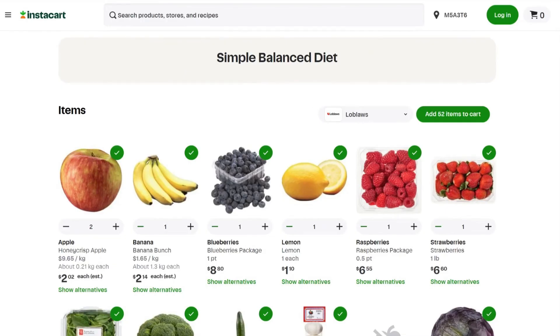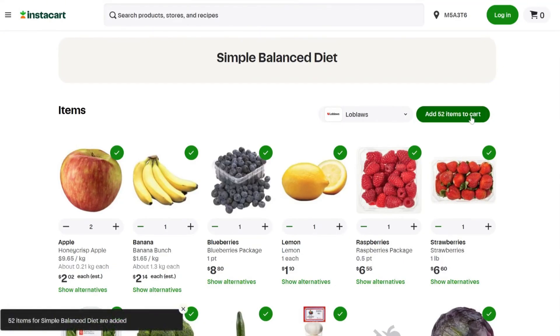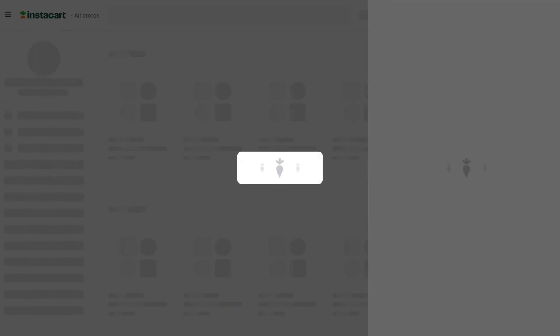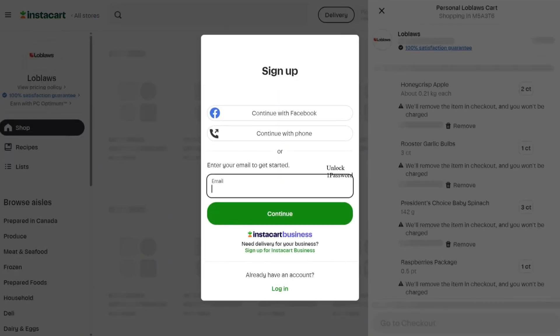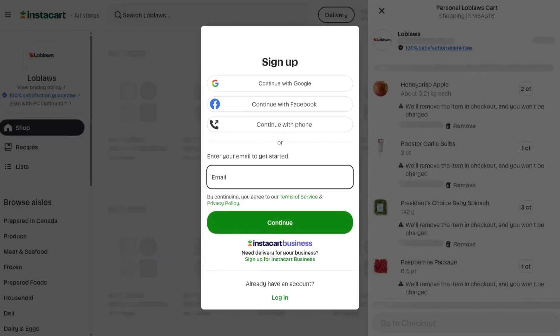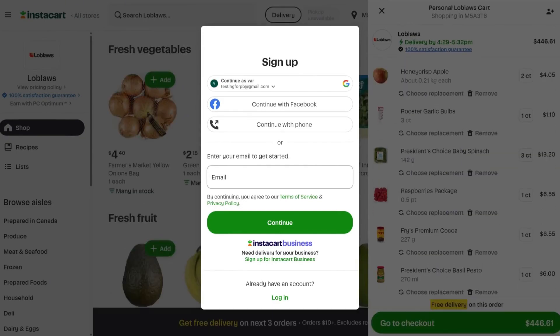When you are ready, you can add these items to your cart. You will then be directed to log into Instacart or create an account if you don't already have one. Once logged in, you can complete the checkout process.